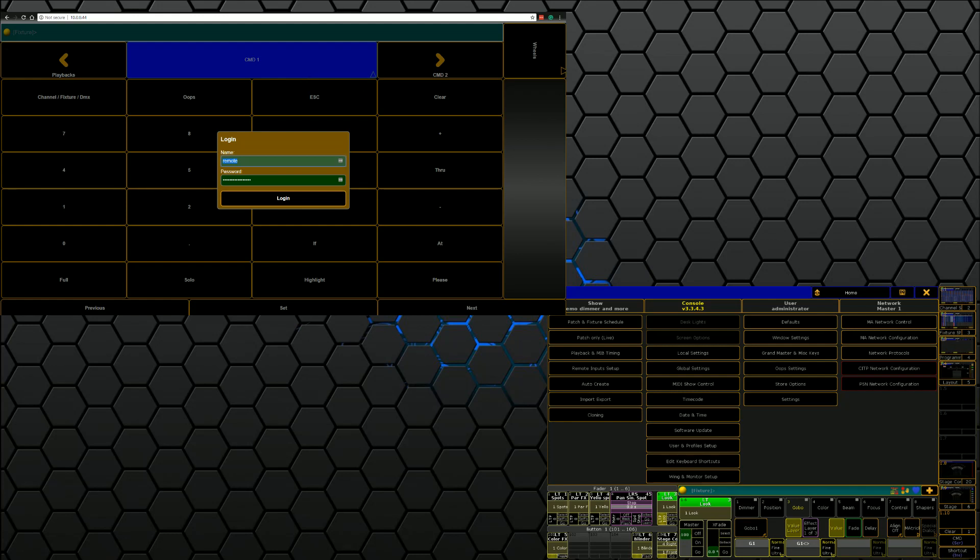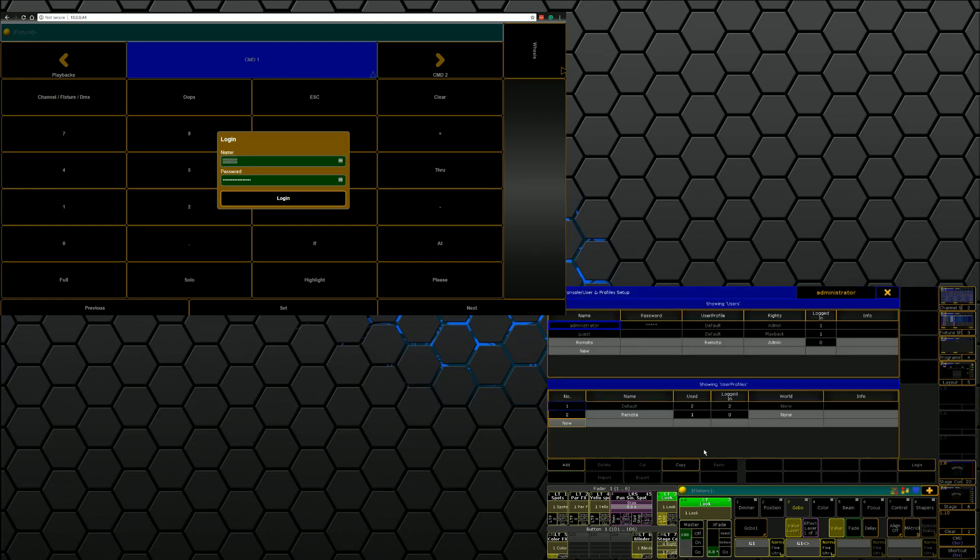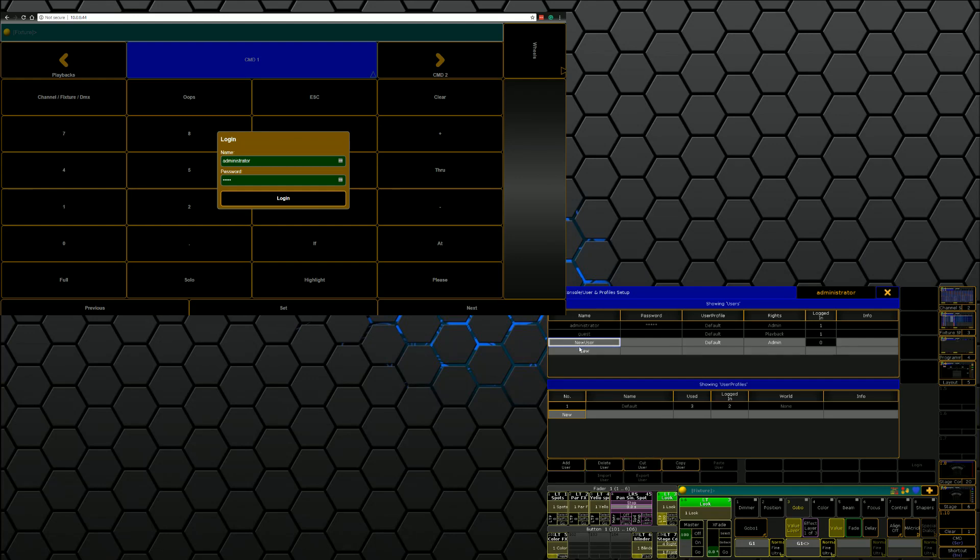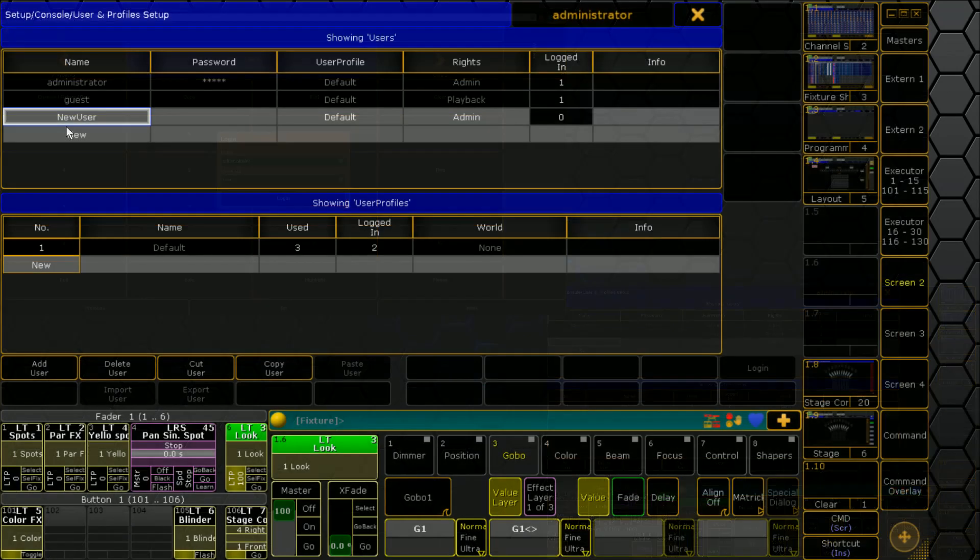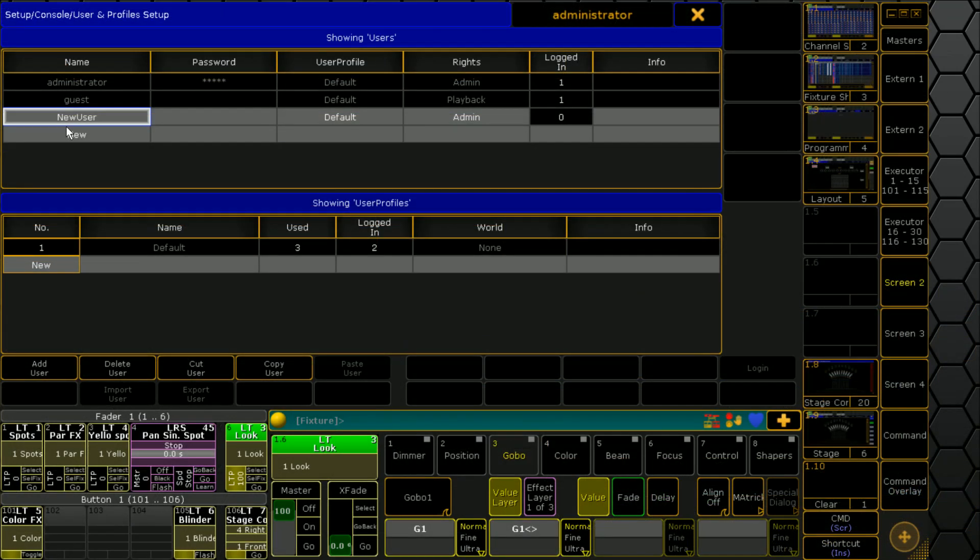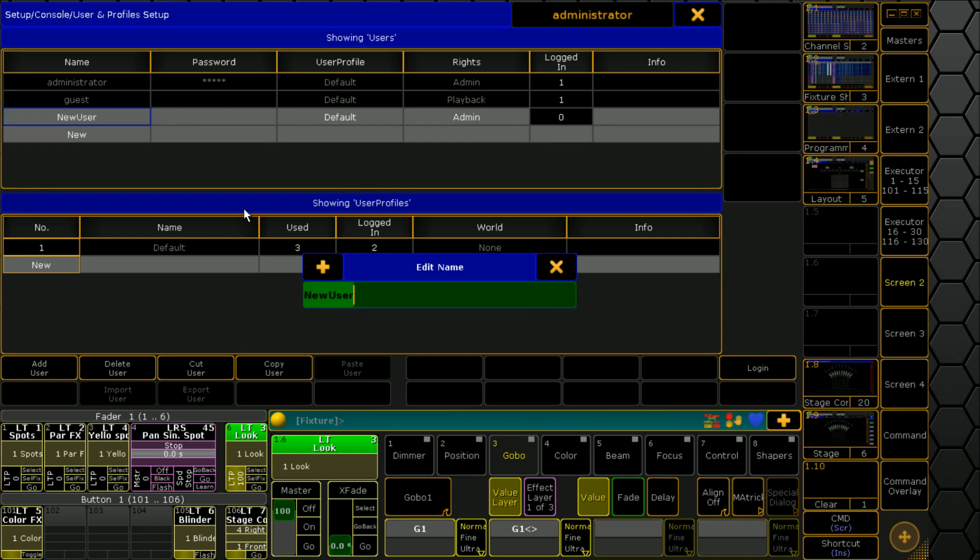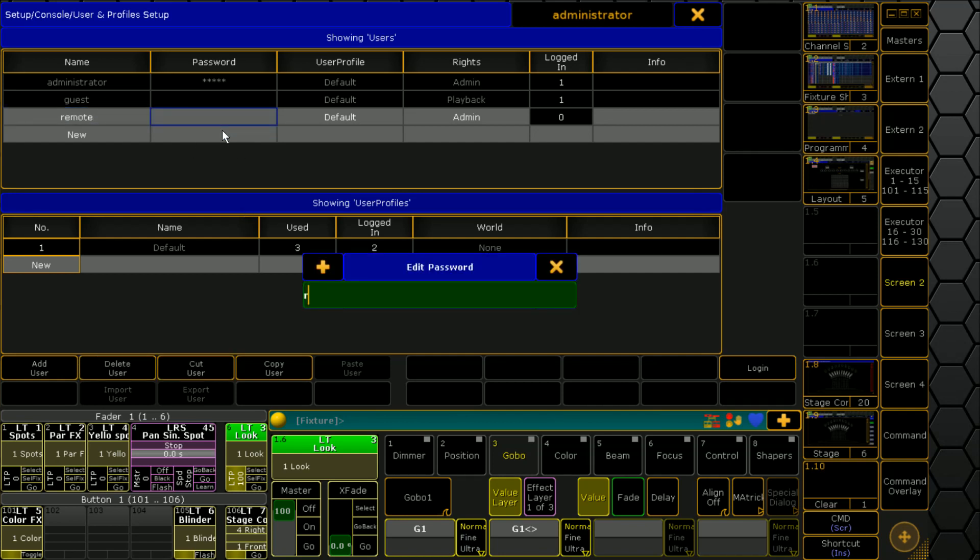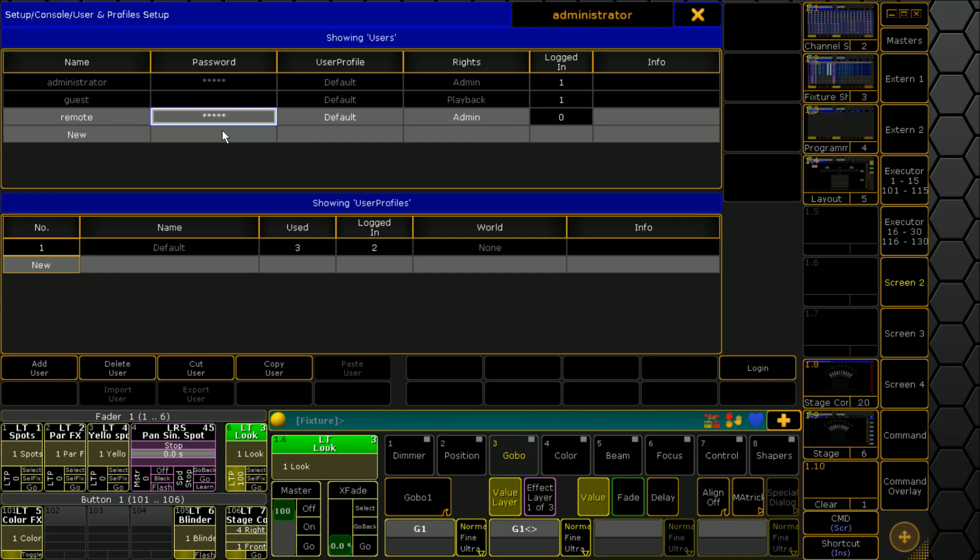Now by default the users that are set up in this show file don't include remote, I've added that, they just include administrator. So I could go in right now and type admin administrator, but if you're on a tablet or something that's a bit frustrating. So normally what I do is I create another user. I'm going to go here and we're going to call this new user remote and we're going to give it a password just so it's secure. We're going to give it the password of remote. Not the world's most secure password but it's better than nothing.